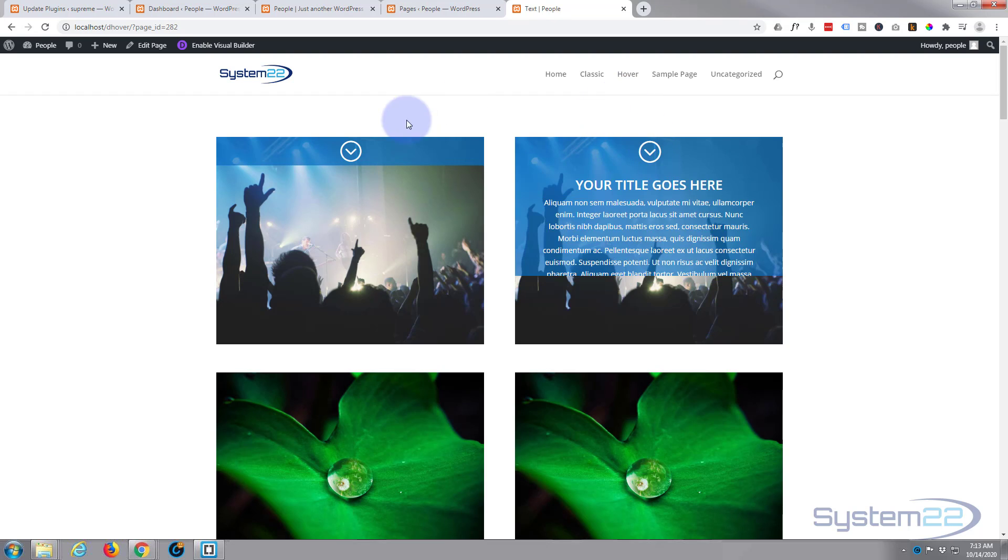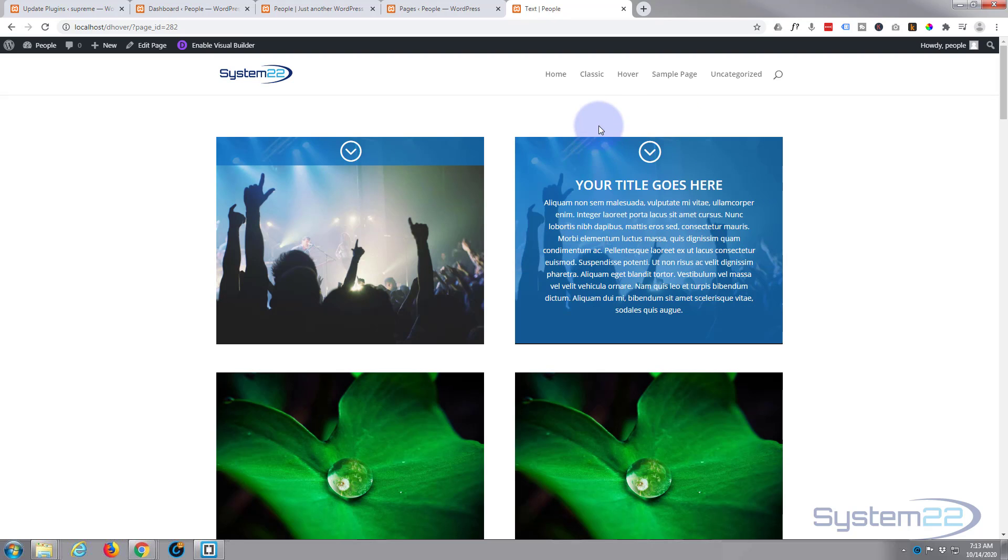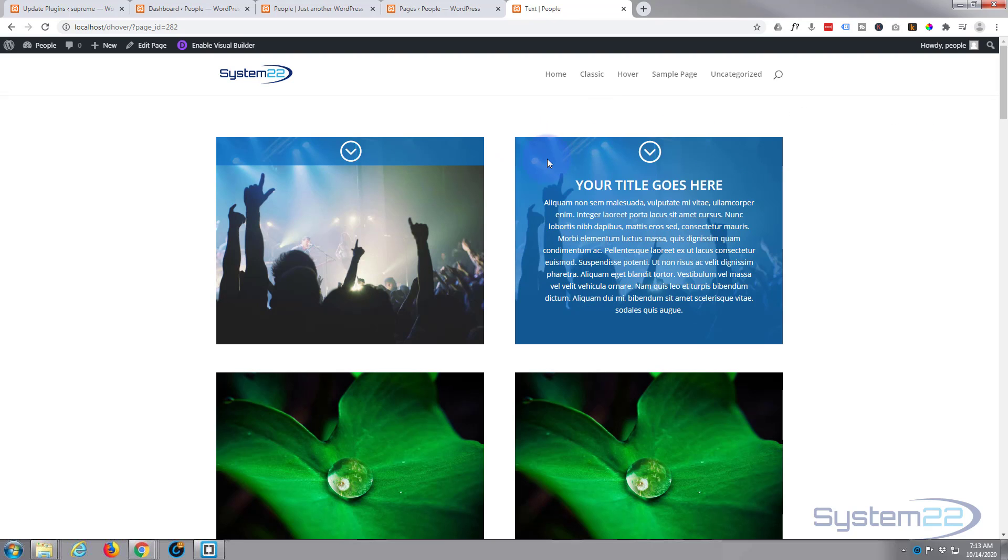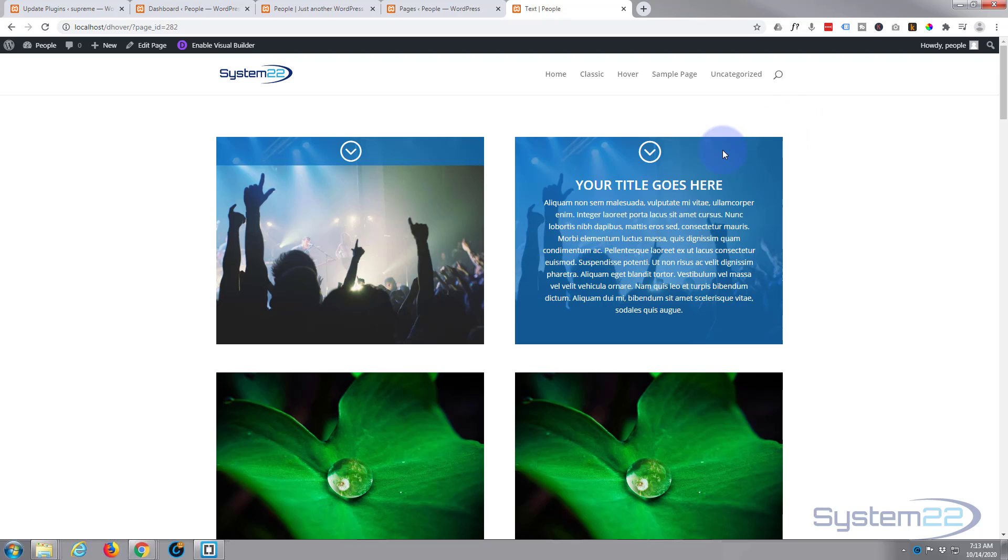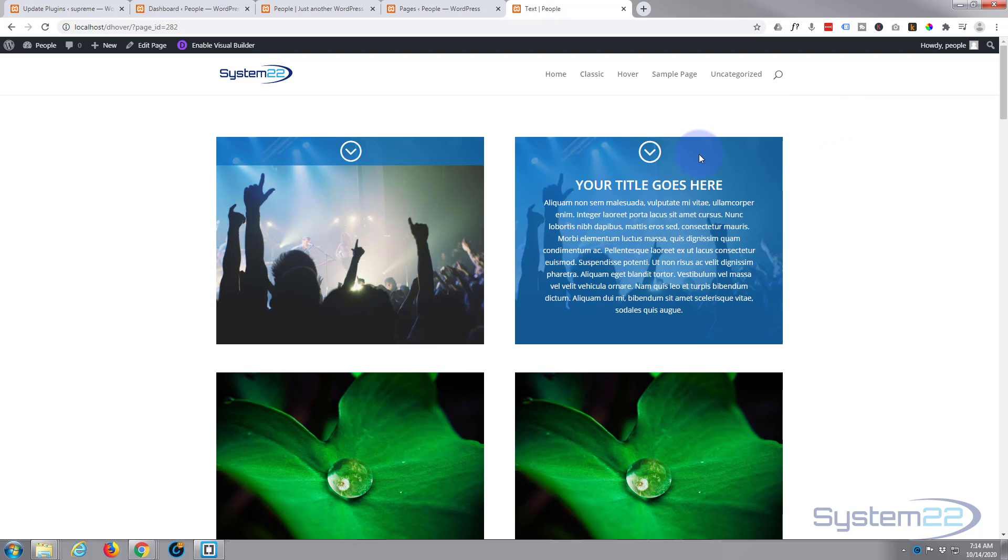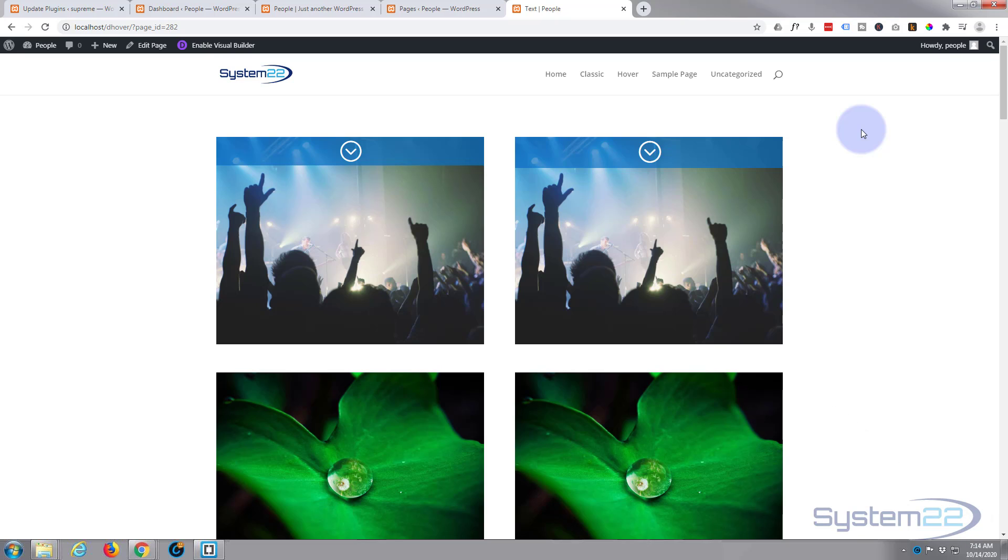I can take that icon down a bit to match this one. Once you've got one done of course you can copy it across and use it multiple times. So there you have it, that's how to have an image with icon to text reveal on hover. I hope you've enjoyed that and found it useful today. If you have, please give it a thumbs up, ring the bell, comment, share, and subscribe to our YouTube channel. Once again this has been Jamie from System 22 and Web Design and Tech Tips. Thanks for watching, have a great day.